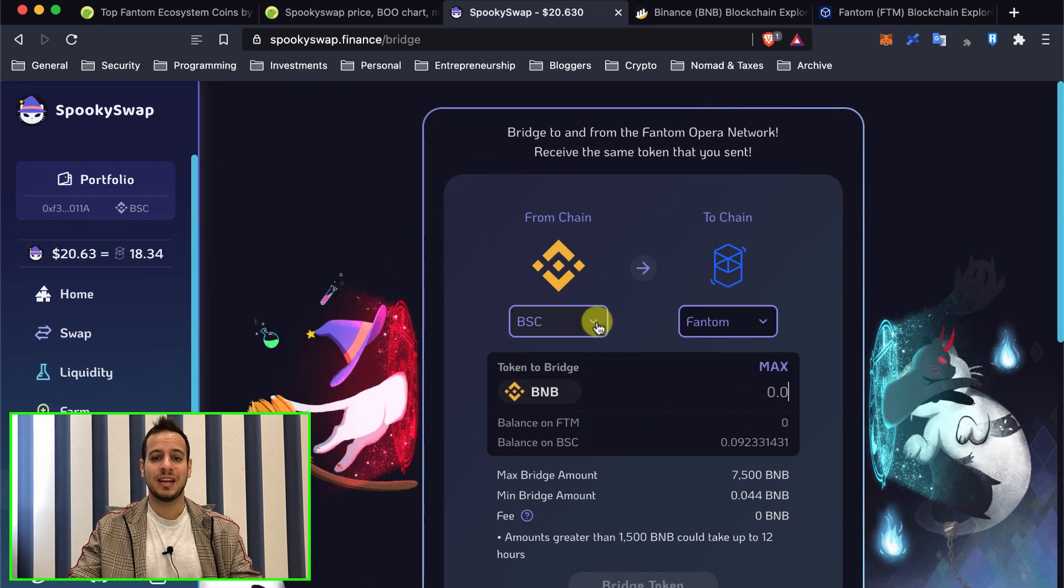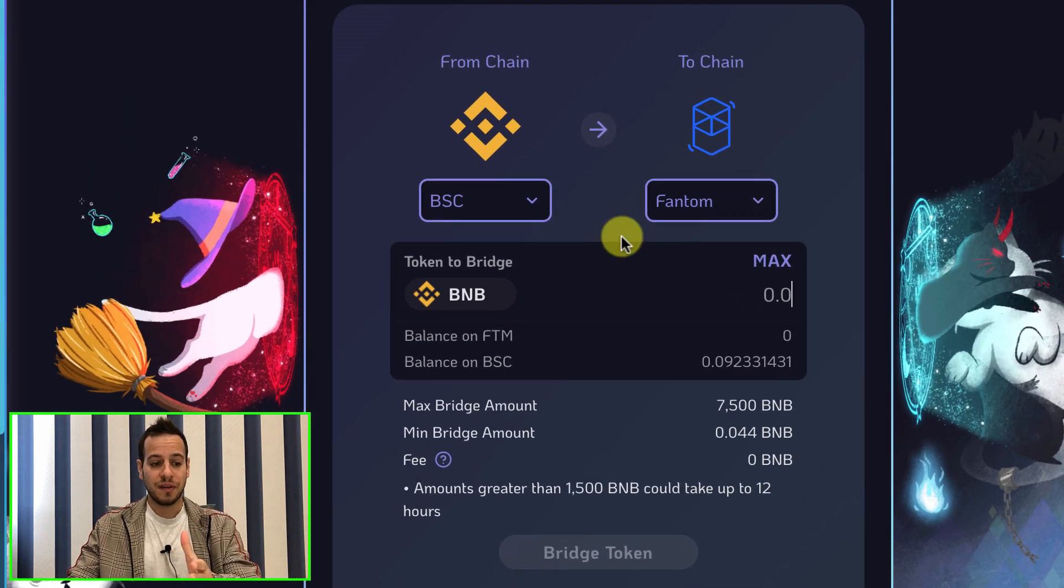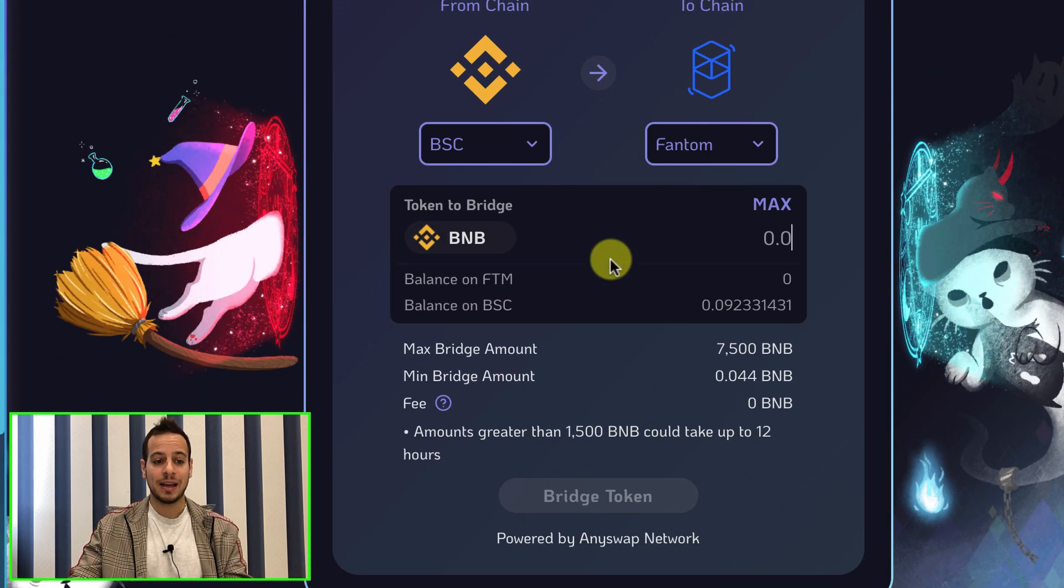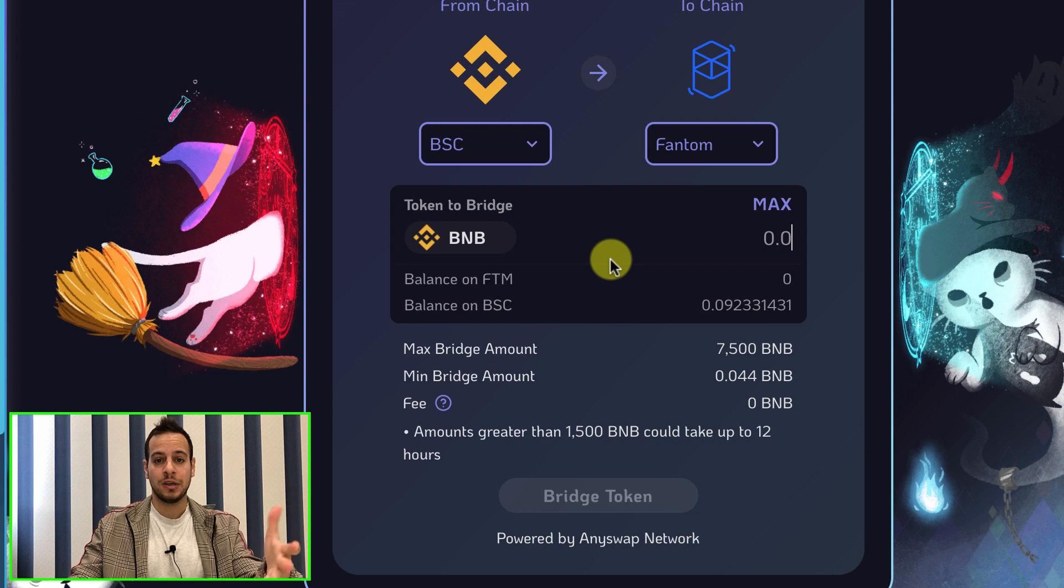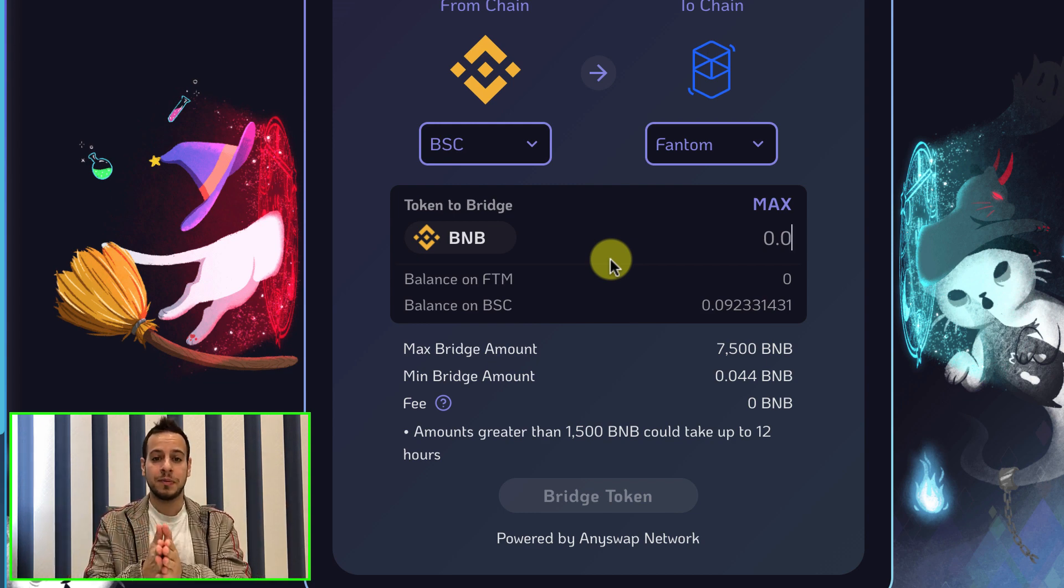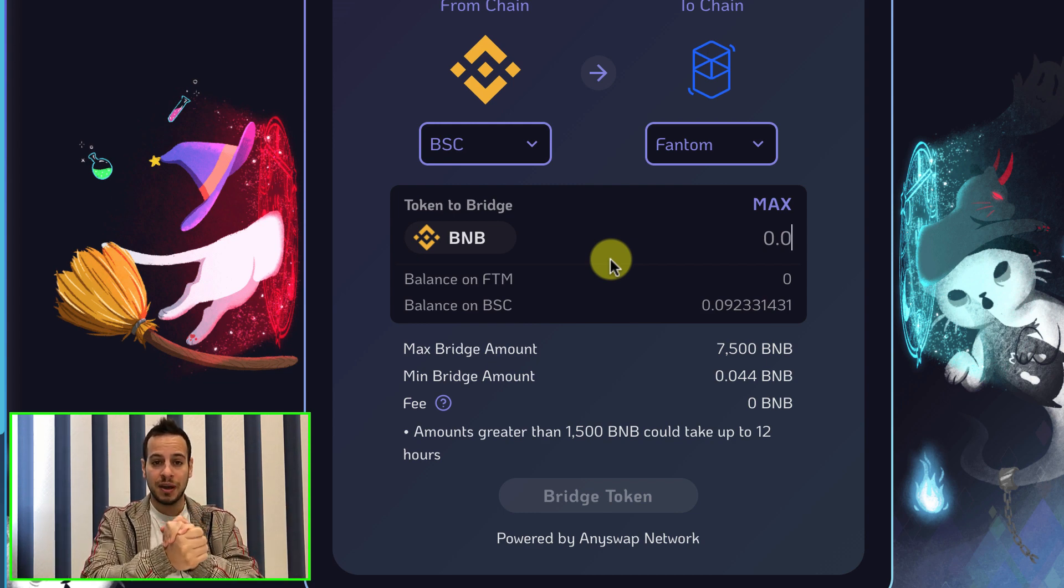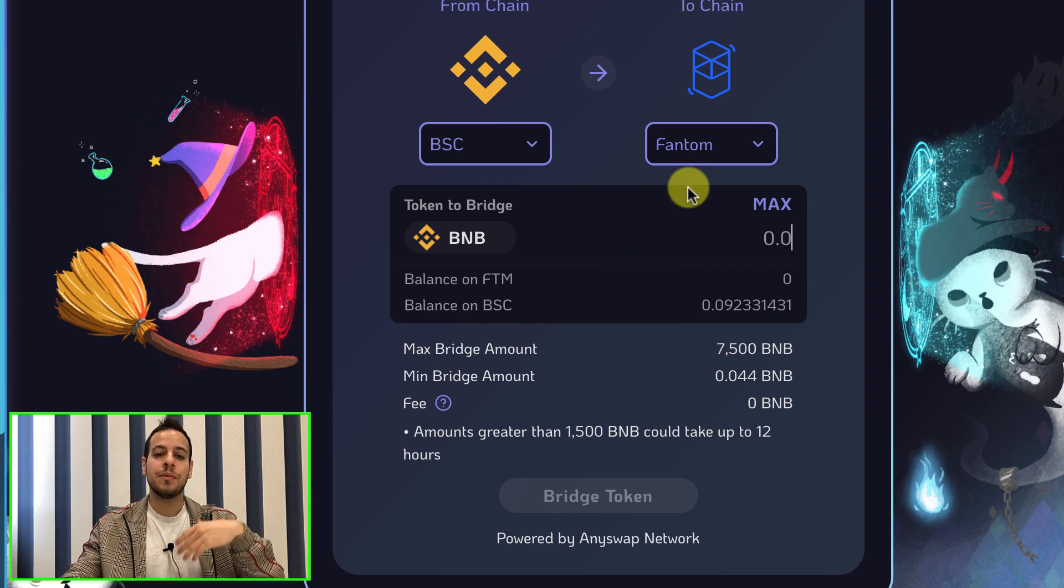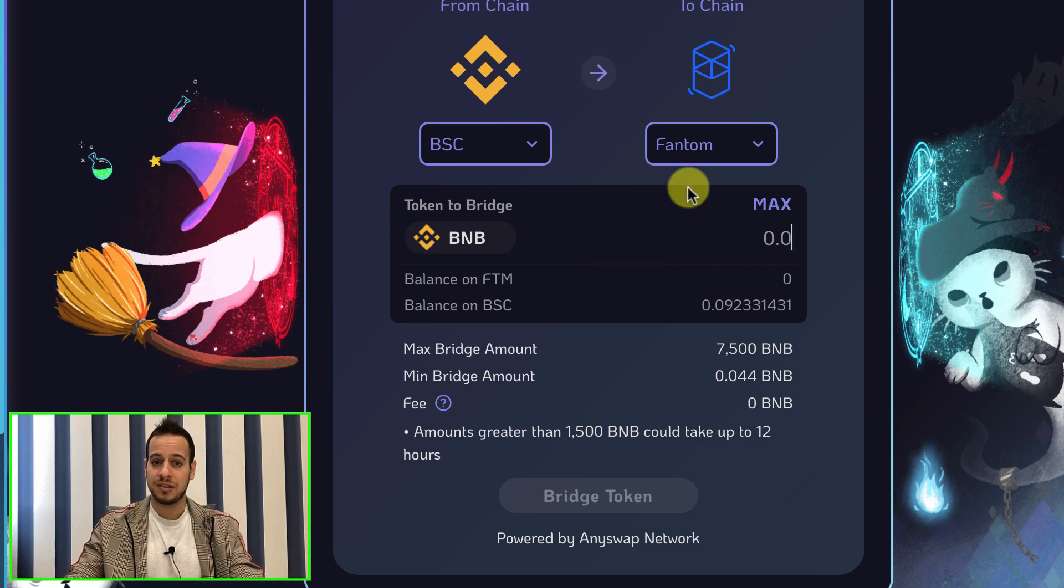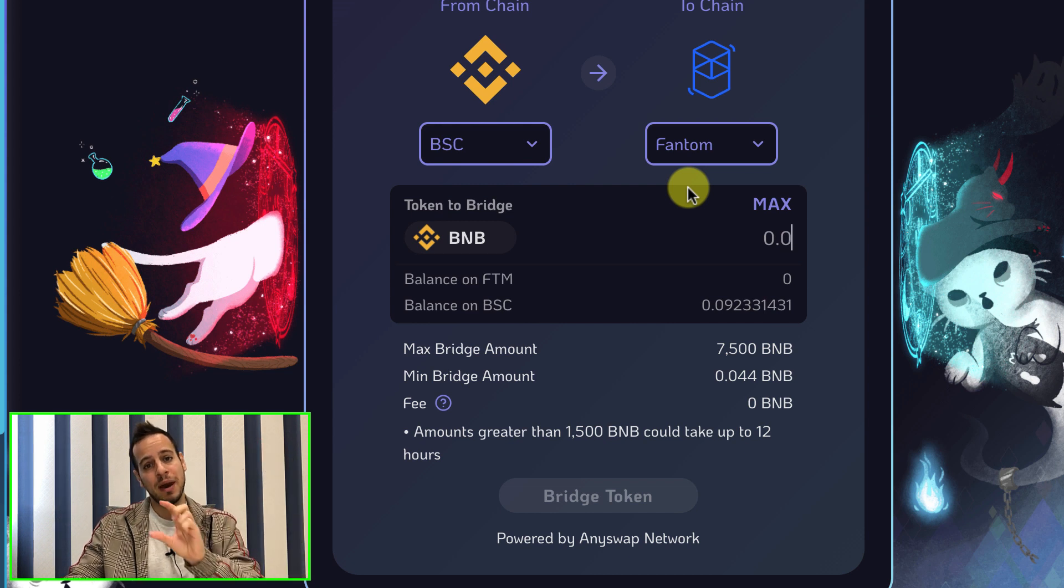Select token BNB, okay it's quite easy. So you basically select BSC to Fantom and this bridge is backed up and powered by Any Swap network. So you can do the same at the Any Swap website but I found Spooky Swap finance interface more easy and more convenient, more easy to use and it actually worked really fast. So my BNB tokens transferred from Binance Smart Chain to Fantom pretty fast.